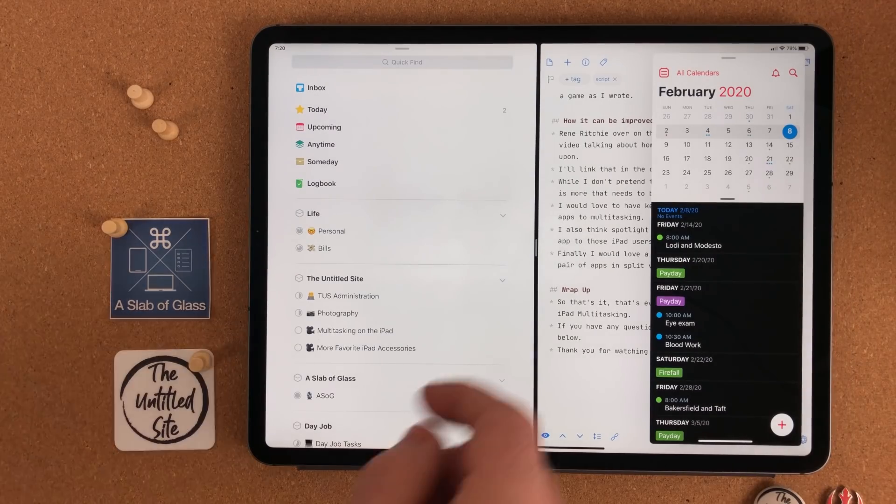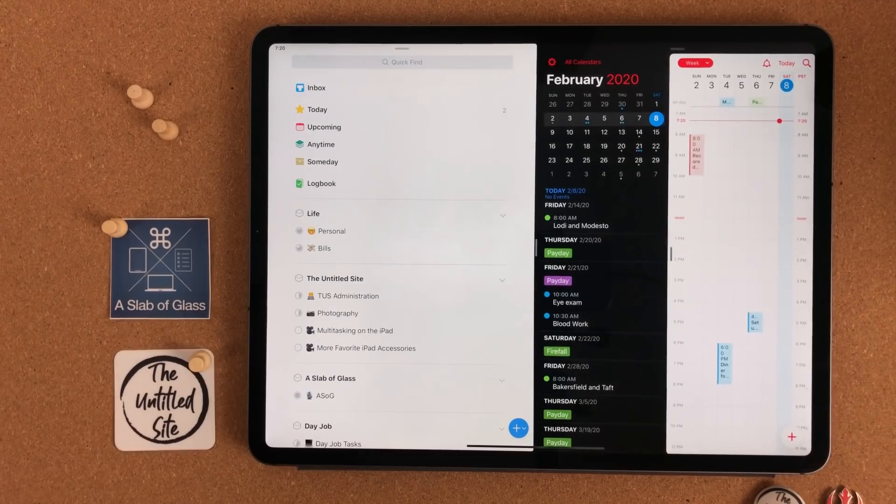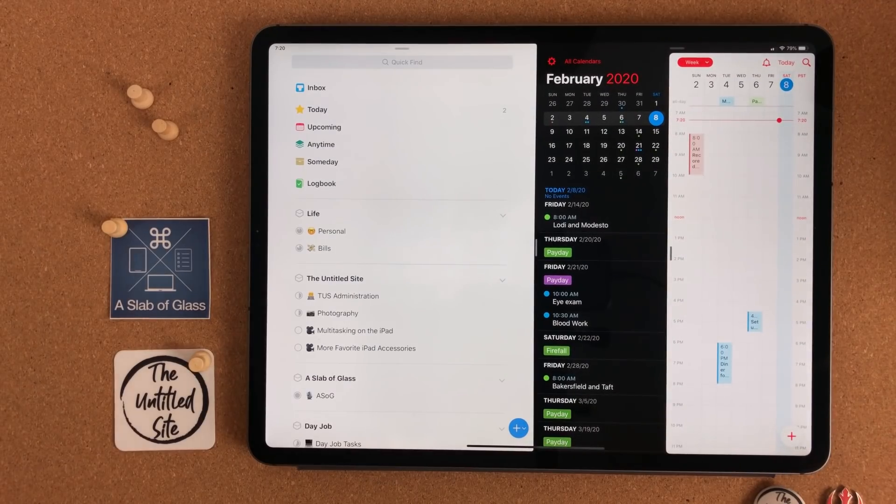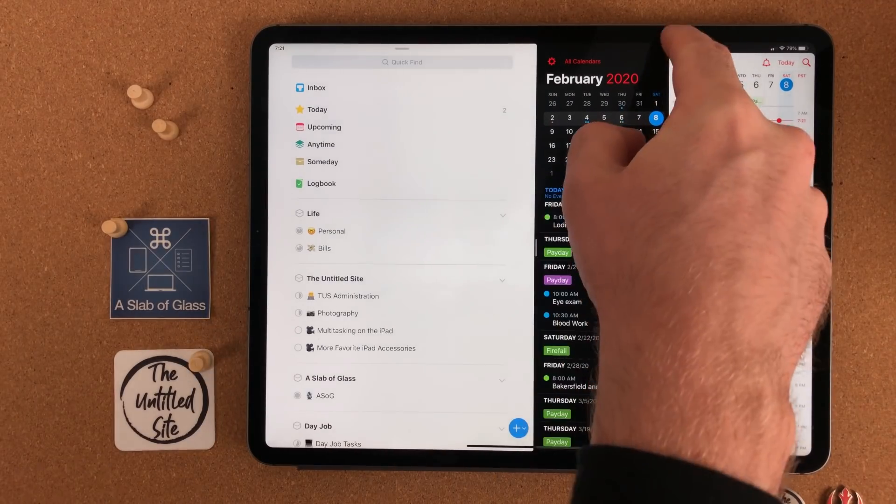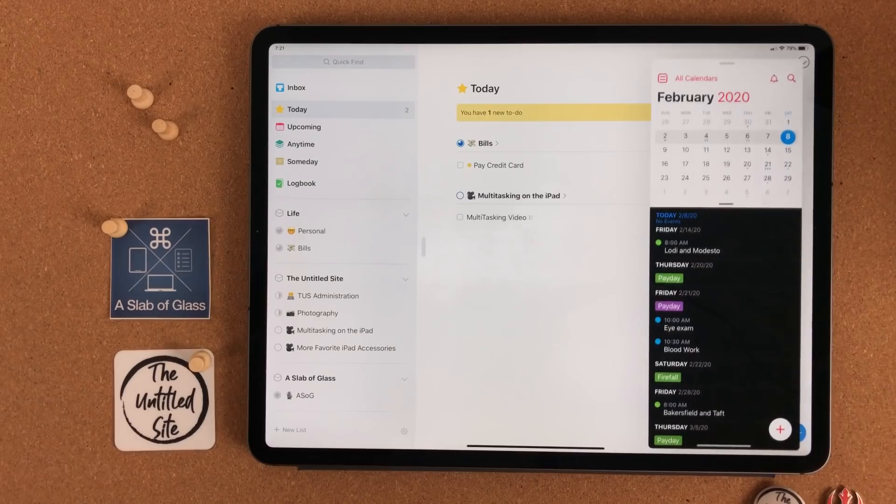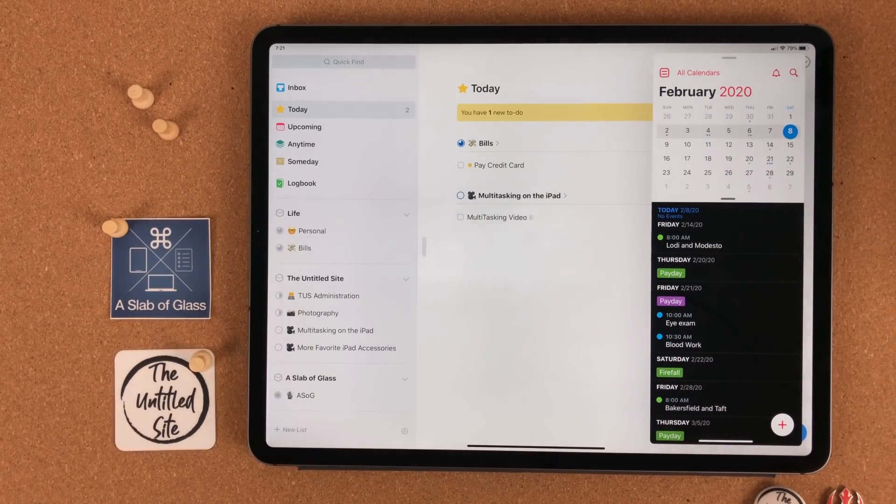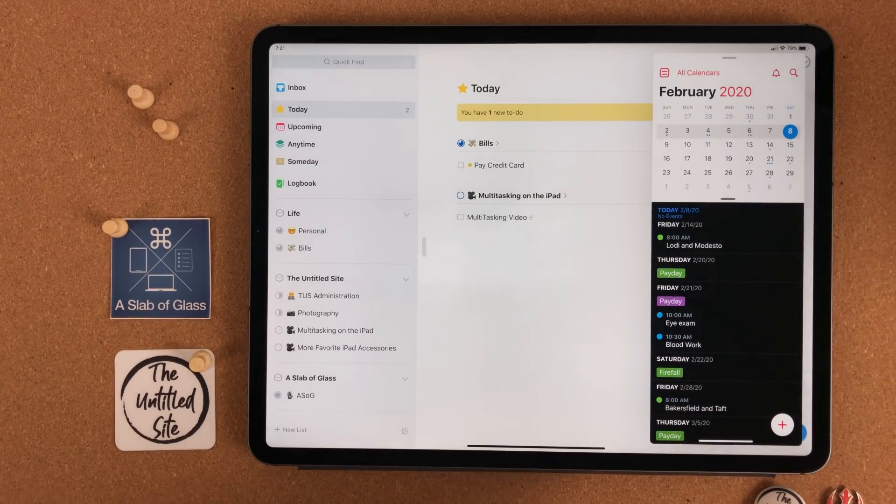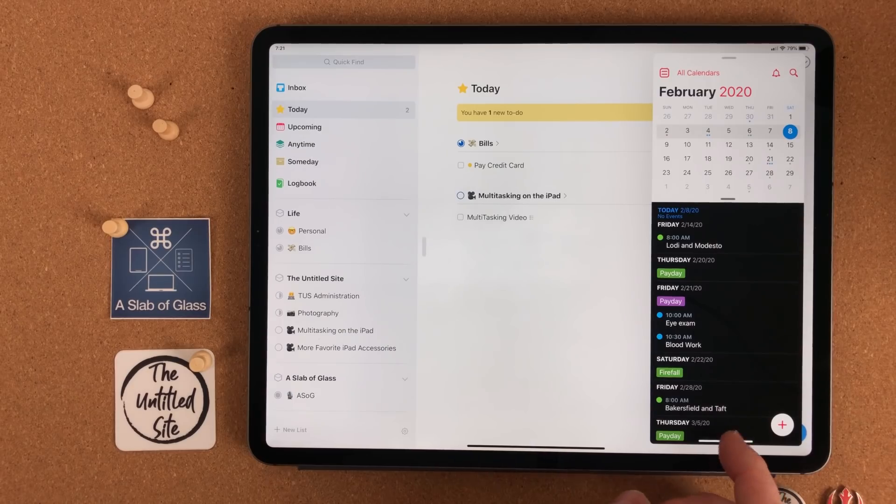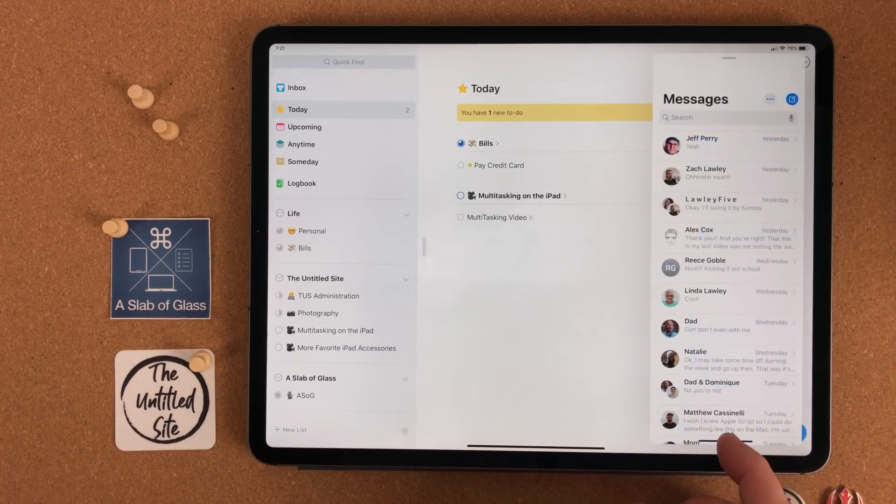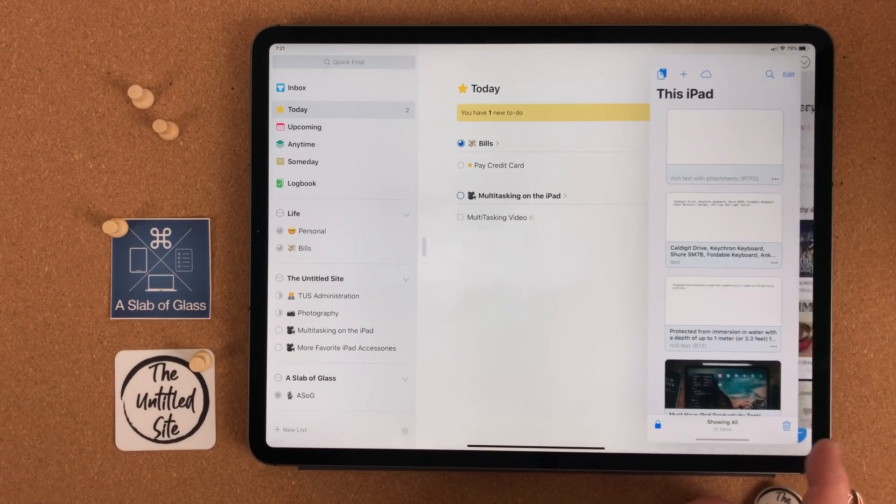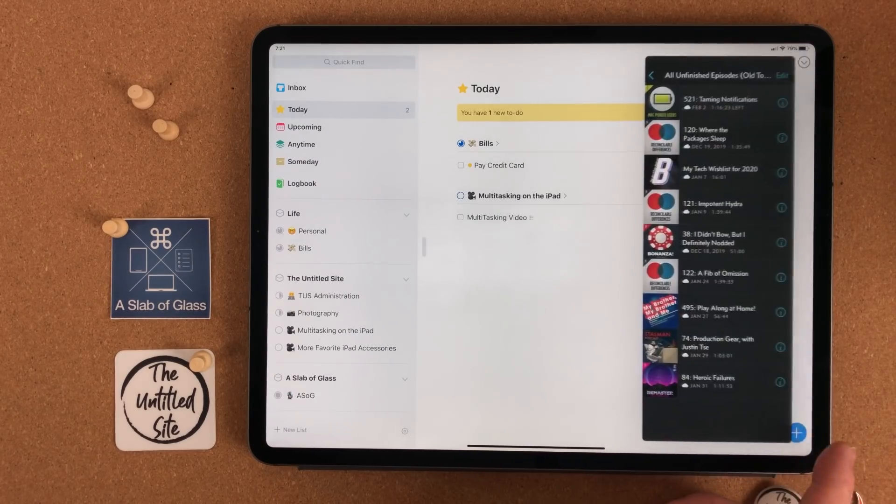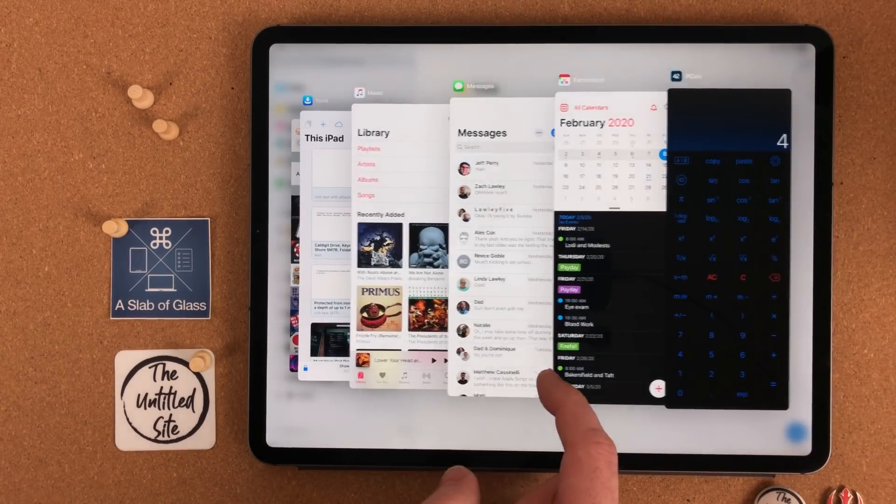If you grab the bar at the top and pull down, it will put that slide over app into split view. To go back to slide over, just swipe down on that bar. Down at the bottom, there is a multitasking bar. This works just like the iPhone's. Swipe along the bottom to switch between the previous apps, and swipe up to bring up multitasking.